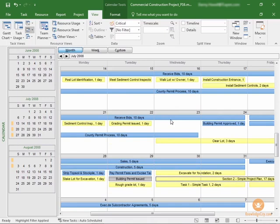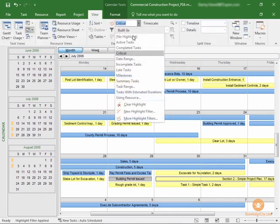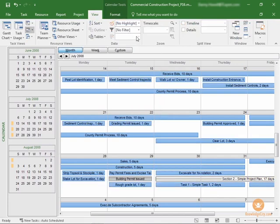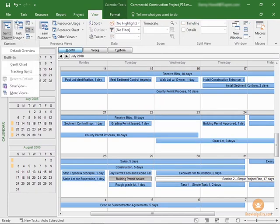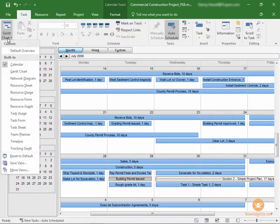What about for those who prefer to view their project in a sort of visual overview? Let's navigate to the network diagram view. Well, first, we'll turn off our critical highlighting here and navigate to the network diagram view.